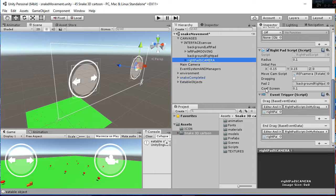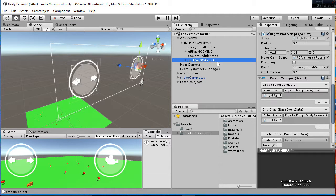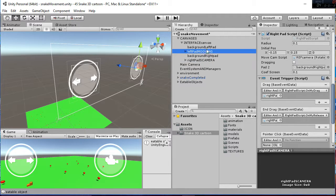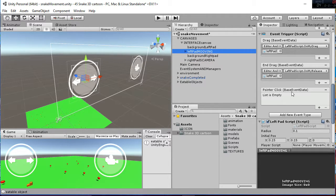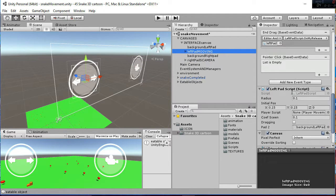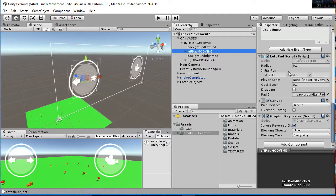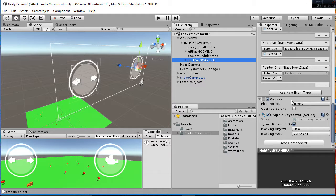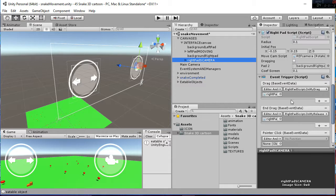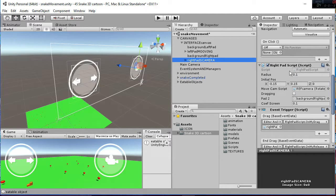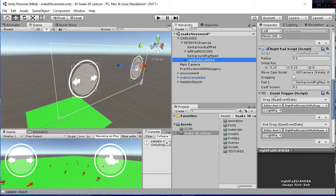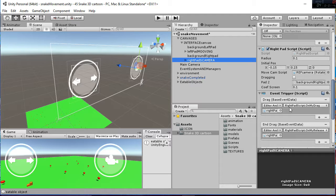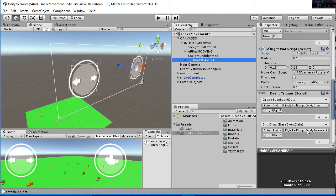So each of those scripts have a function, in this case it's the left path and the right path function. And then on the event triggers we have the calls to those scripts. We are on my drag, and then you have on my release.